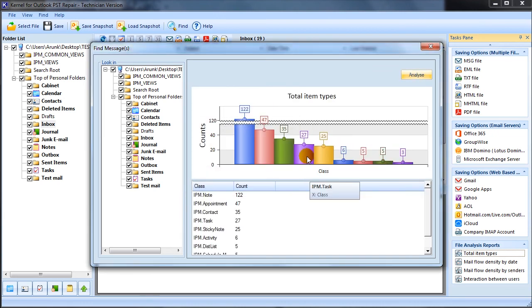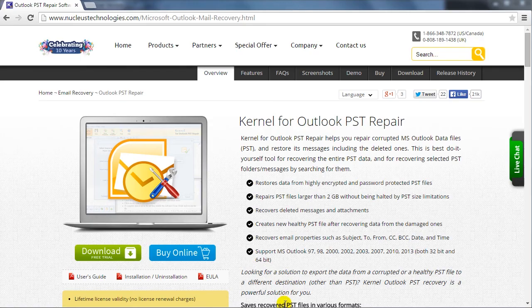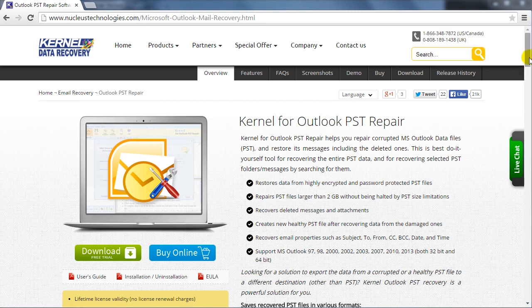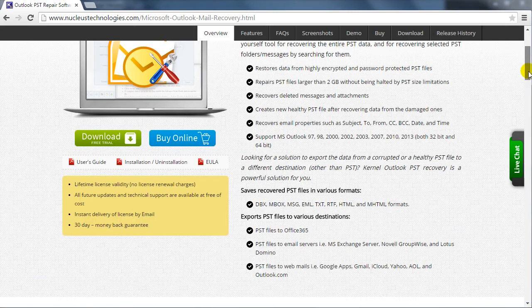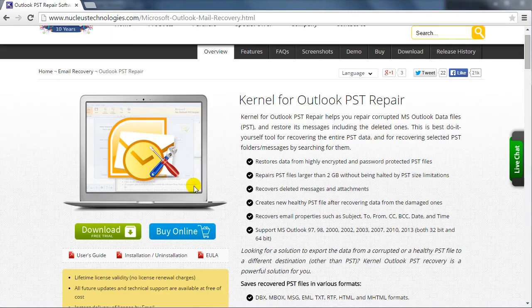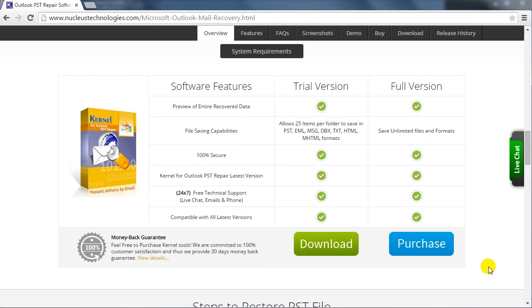Now if you are done with the software operations, go ahead and evaluate the software by downloading its trial version which is available on the product website. For any technical assistance you can refer to our website. Thank you for watching the video.